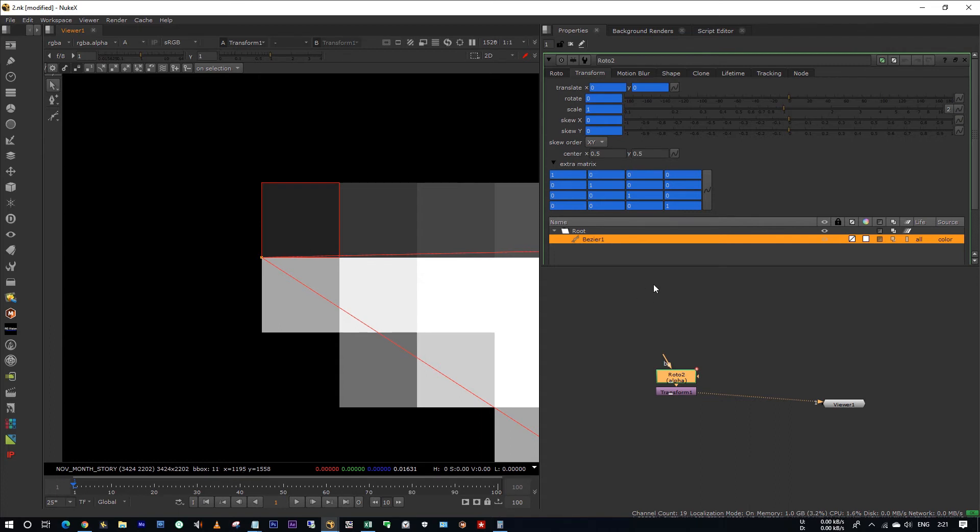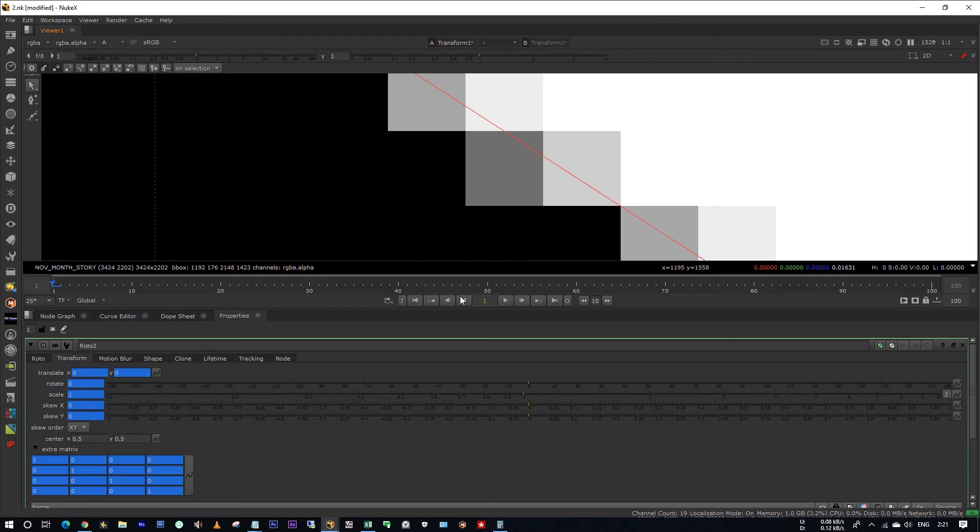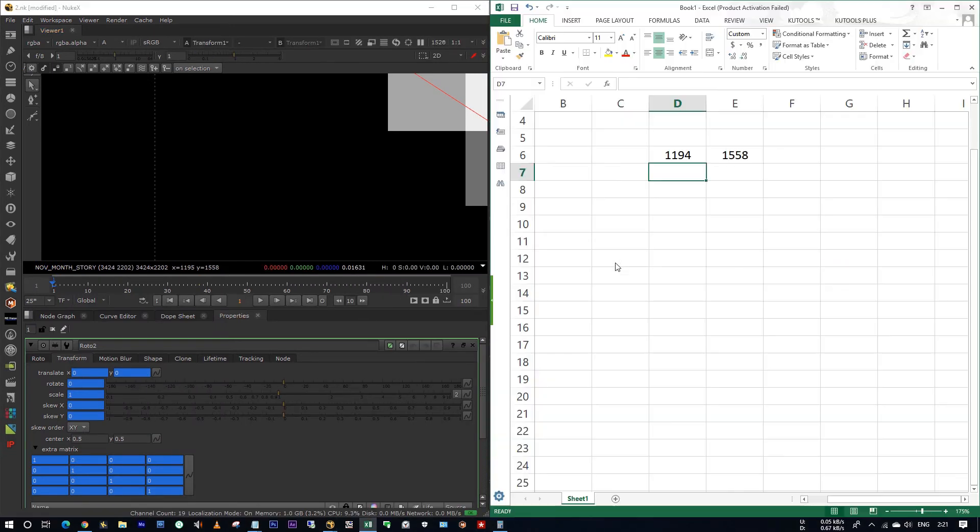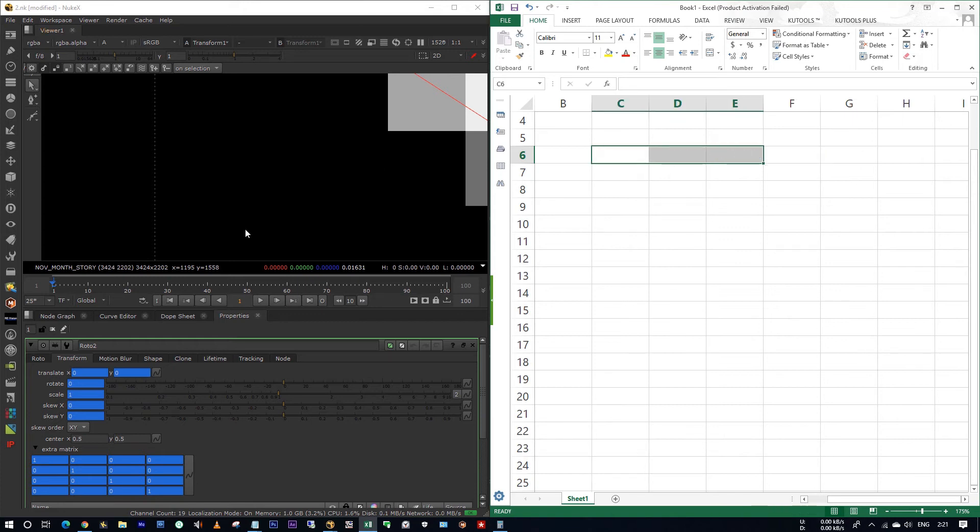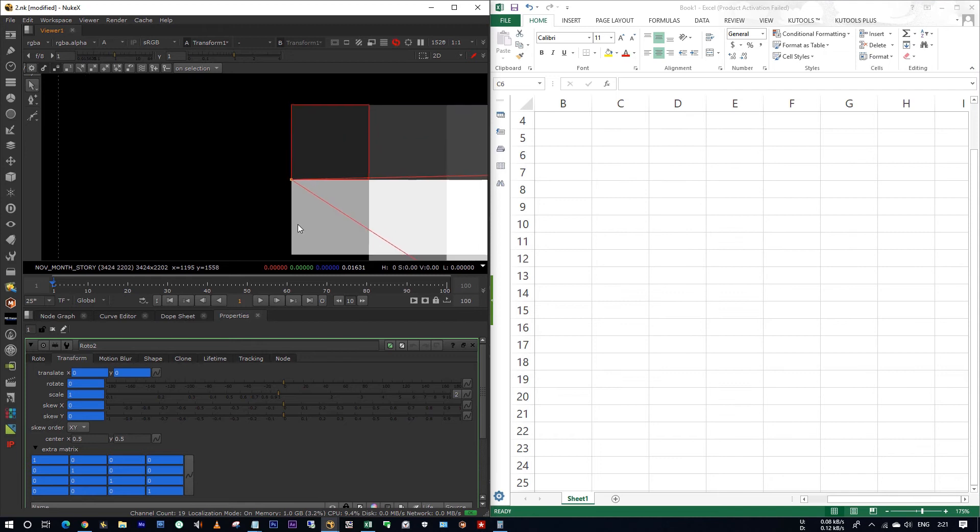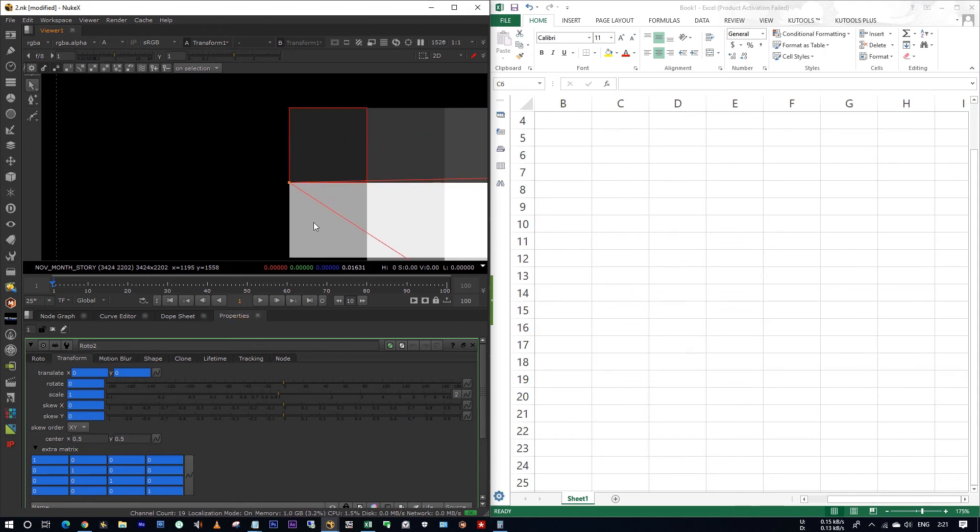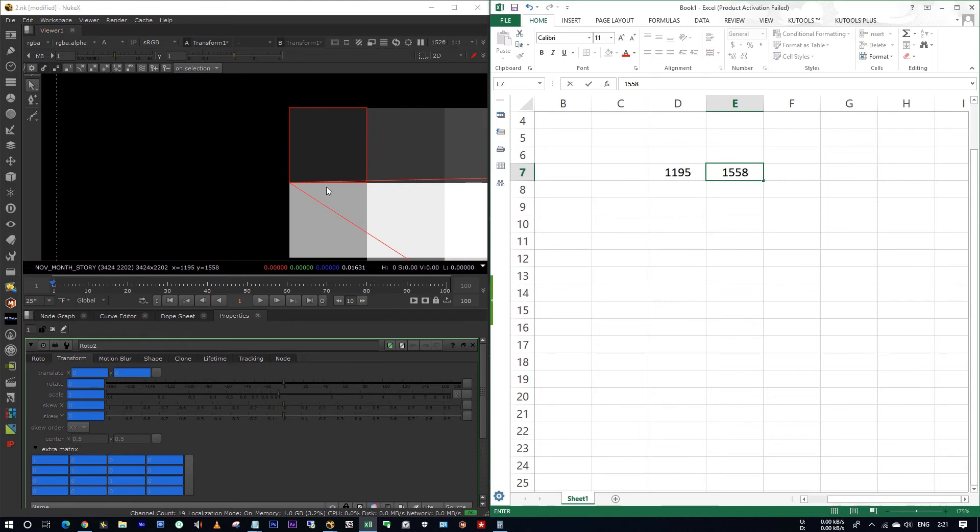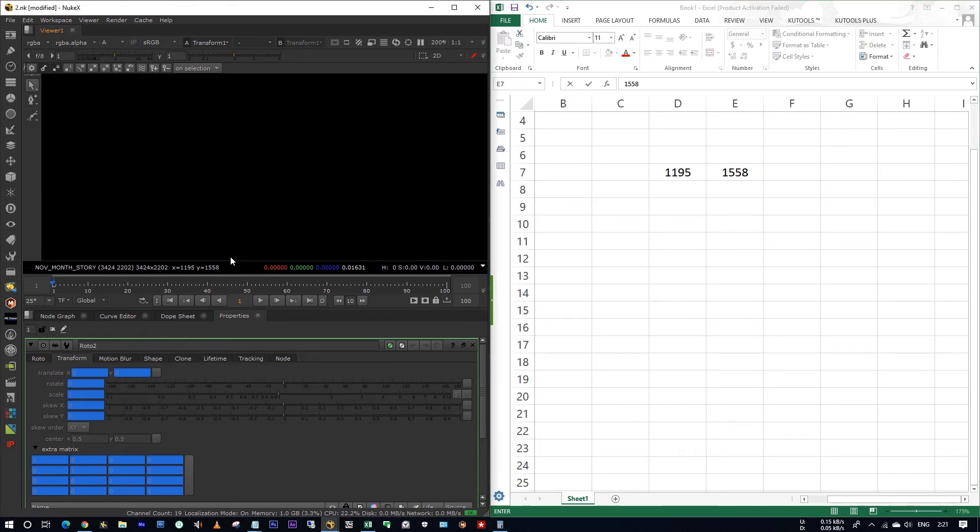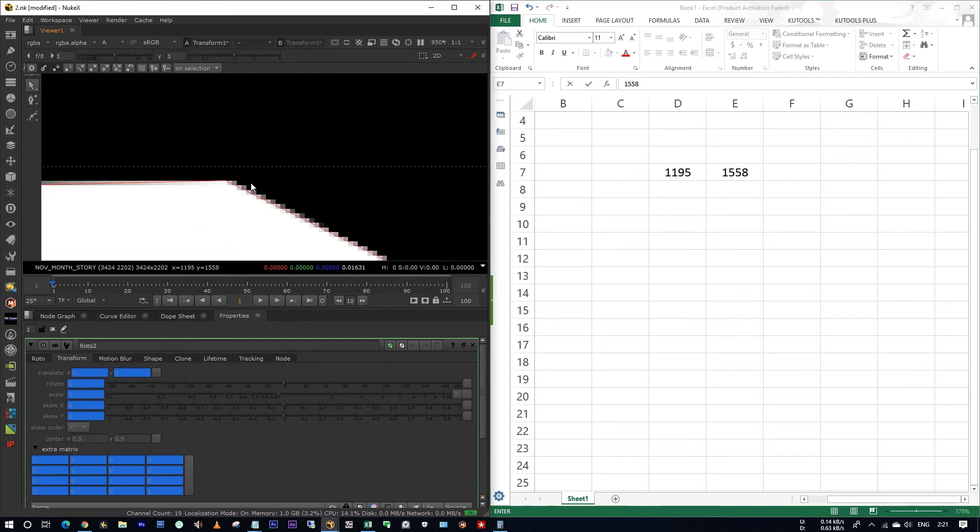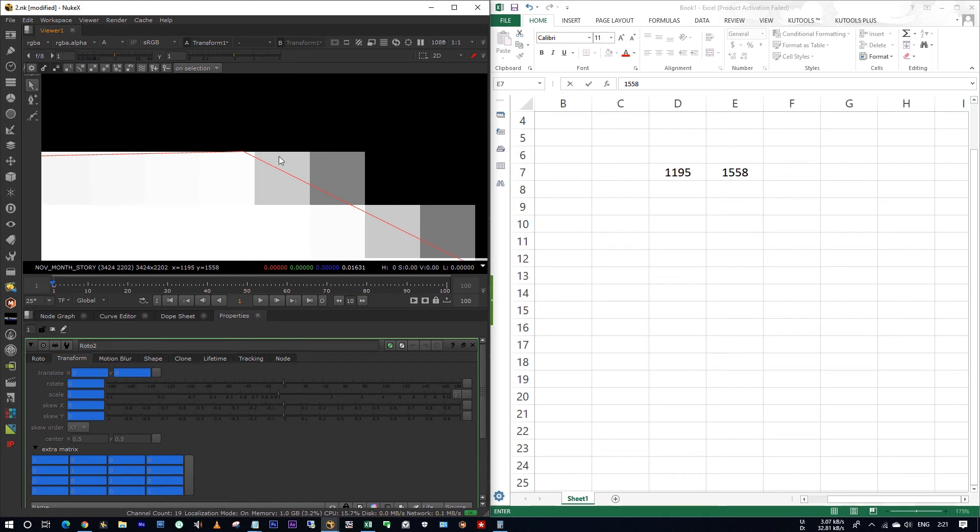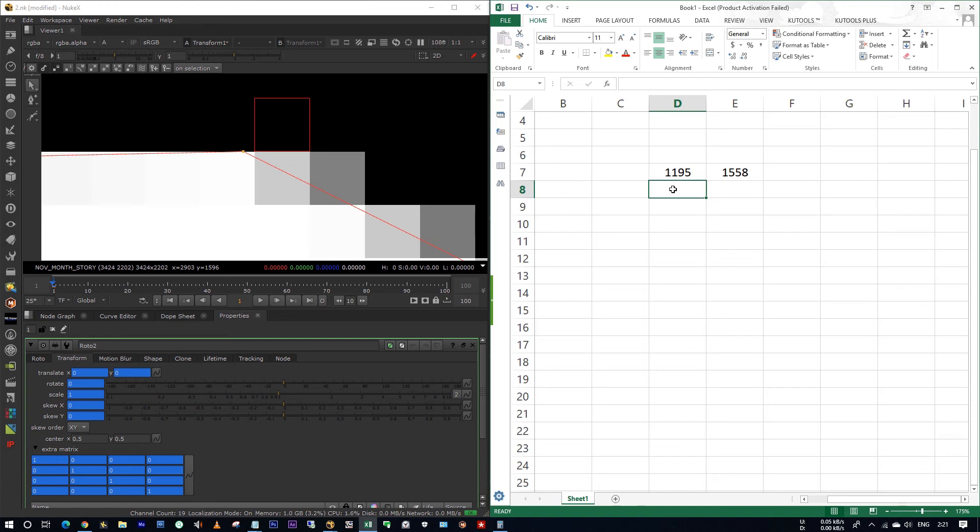Okay, I am resizing my Nuke, I am shifting to the left and I am opening my Excel. And I am noting down my coordinates. Okay here, where is it? Now here. Okay, here the coordinates is 1195 and y coordinates is 1558. We have to find the coordinates of each point. Now I am clicking on this pixel. And I am noting down my coordinates here. Here it's 2903 and 1596.